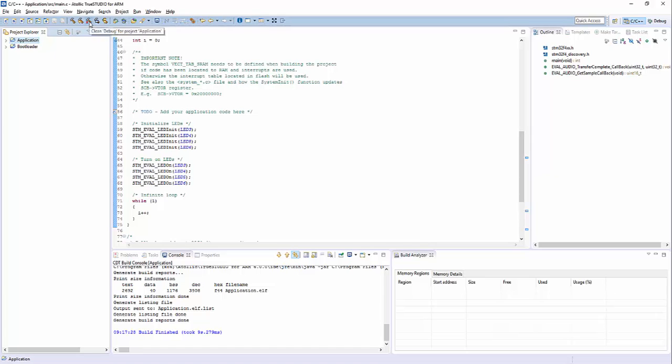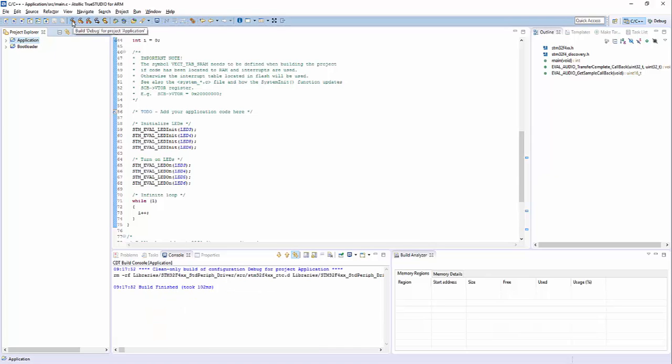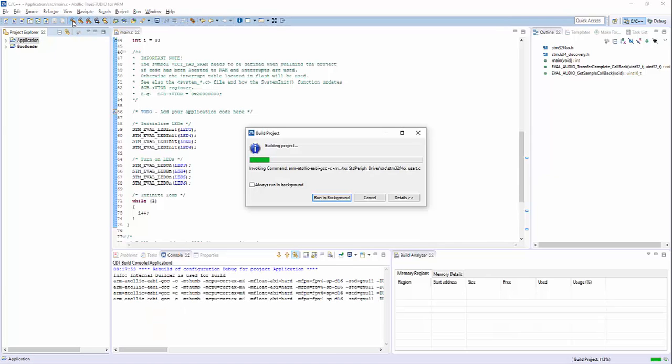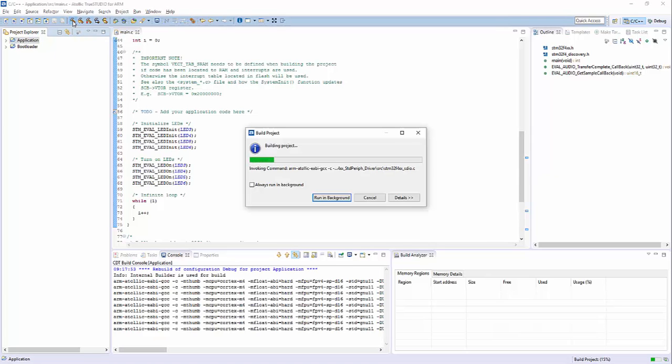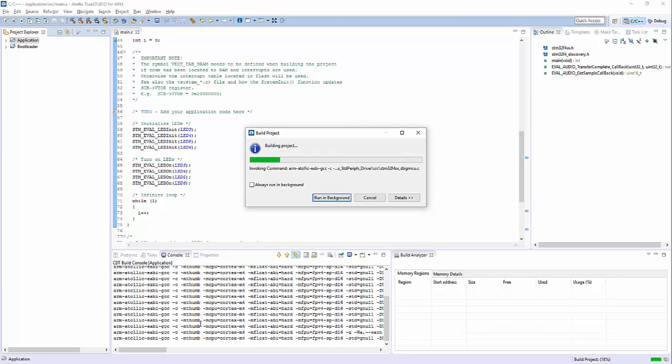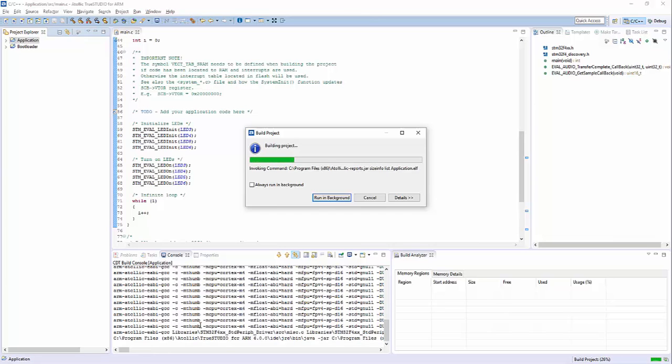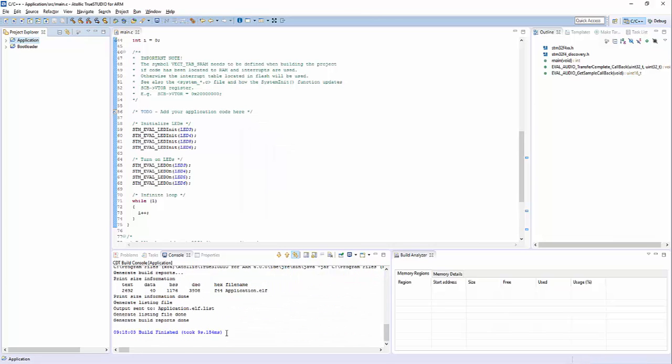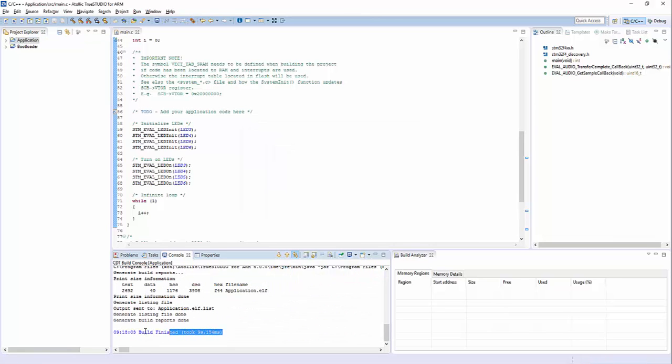When building the project without parallel build, one source file at a time, the build time is slightly above 9 seconds.